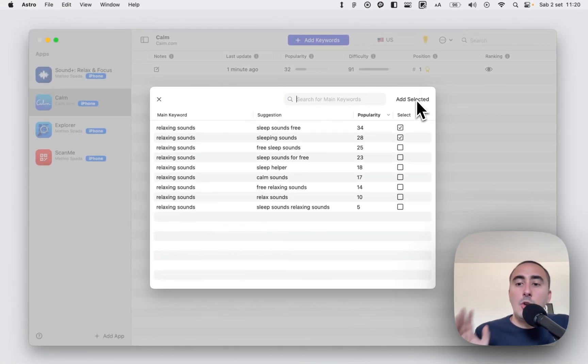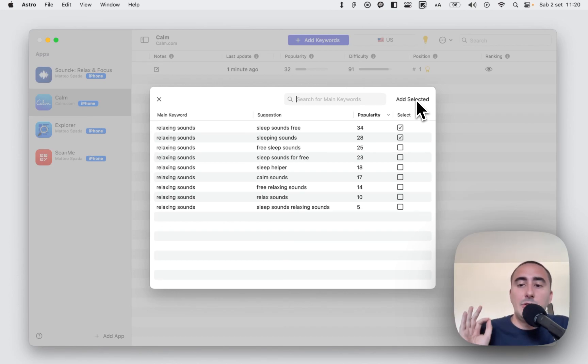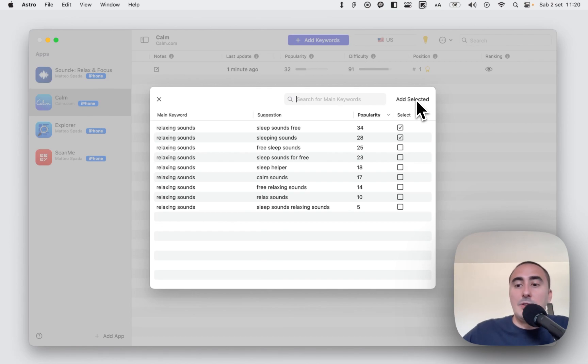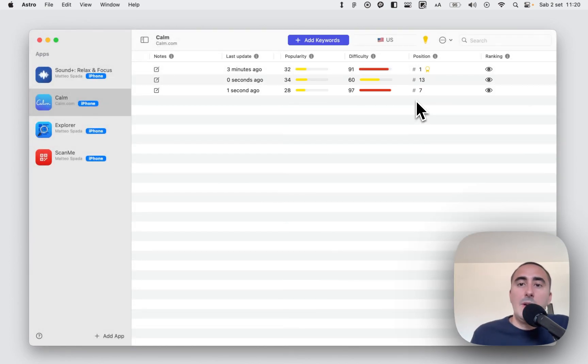It's super simple. Consider that these suggestions came from Apple Search Ads, so these are official suggestions from Apple Search Ads, the same suggestion that you can find in Apple Search Ads when you perform a new campaign, for example. We added our new keywords.